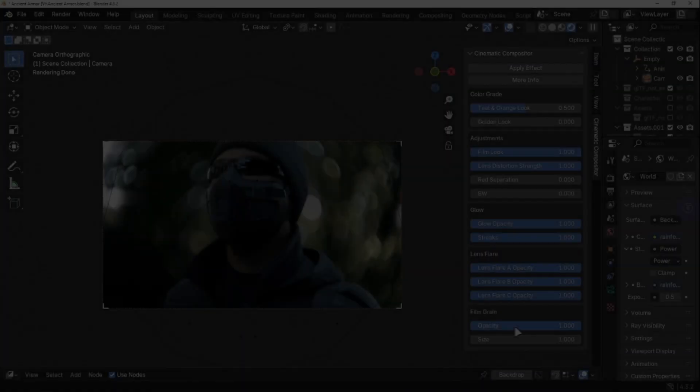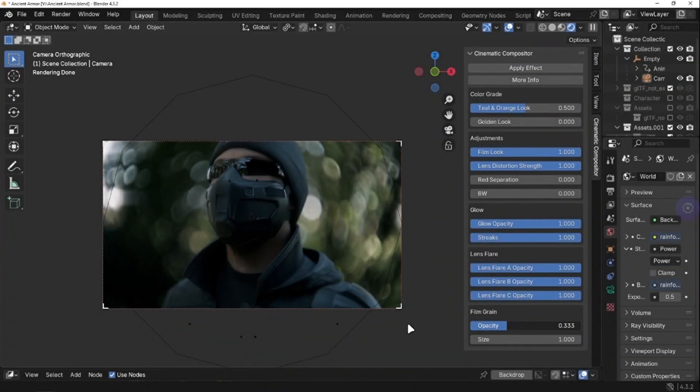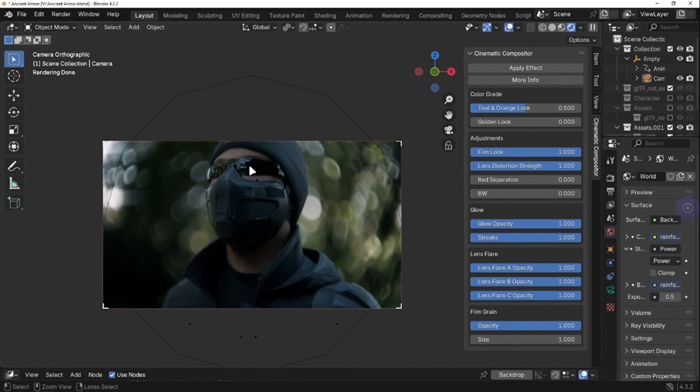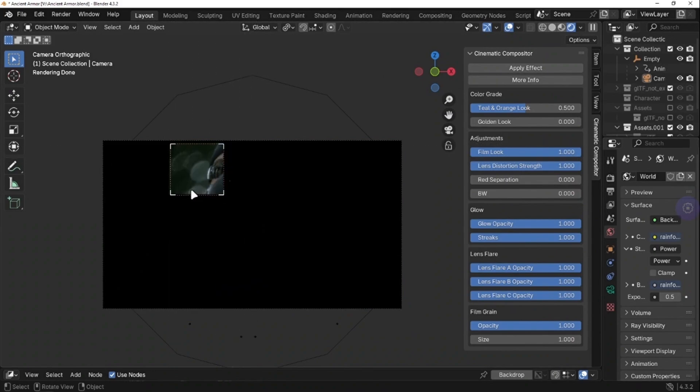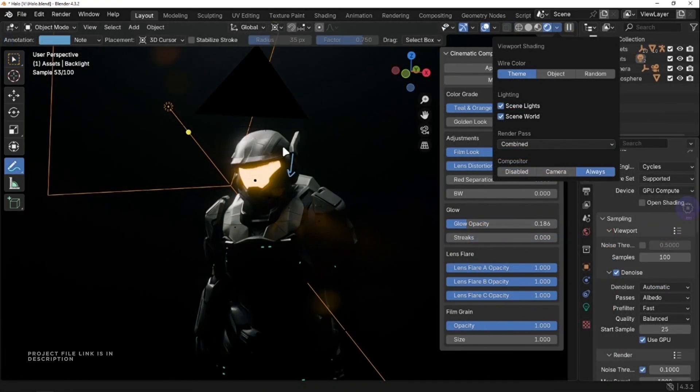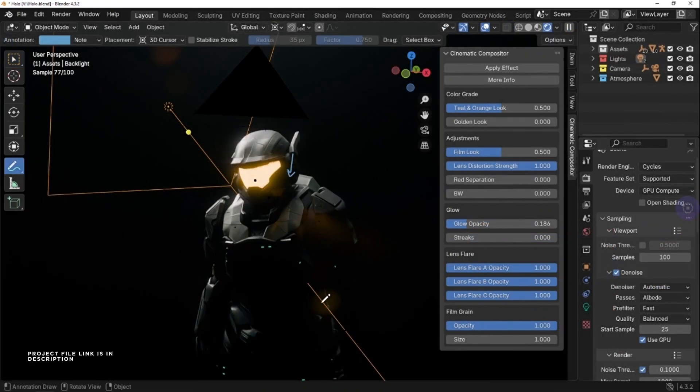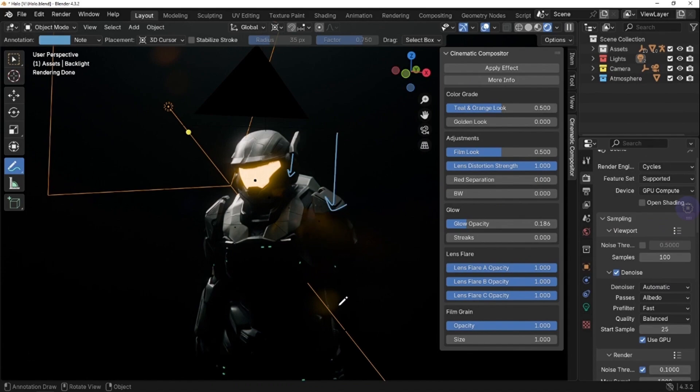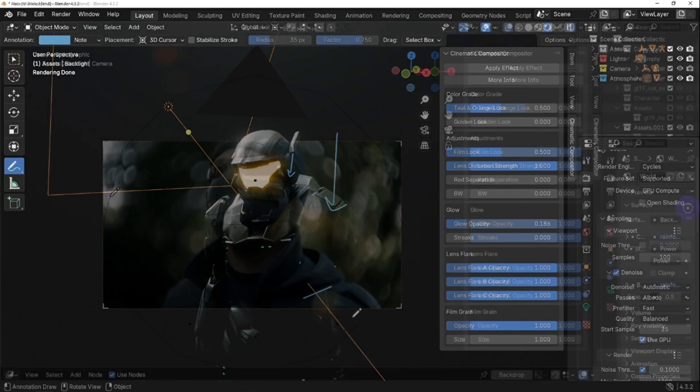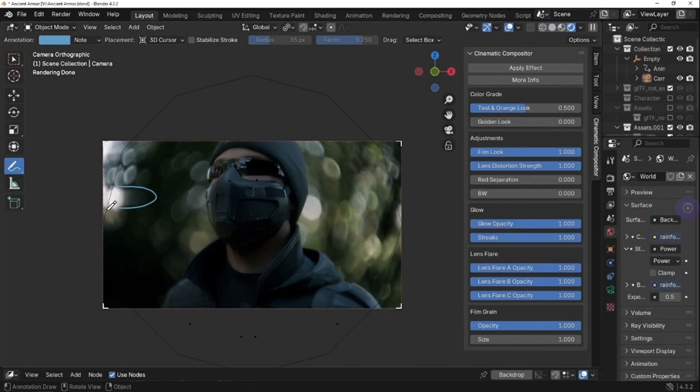Lastly we have Film Grain. This adds a subtle grain to your render, giving it a more organic, cinematic feel, and making your shots look more visually appealing. I hope you will like this, and if you want to support the channel, check out my Patreon where you can get most of my project files, along with these two files which are also available right now.